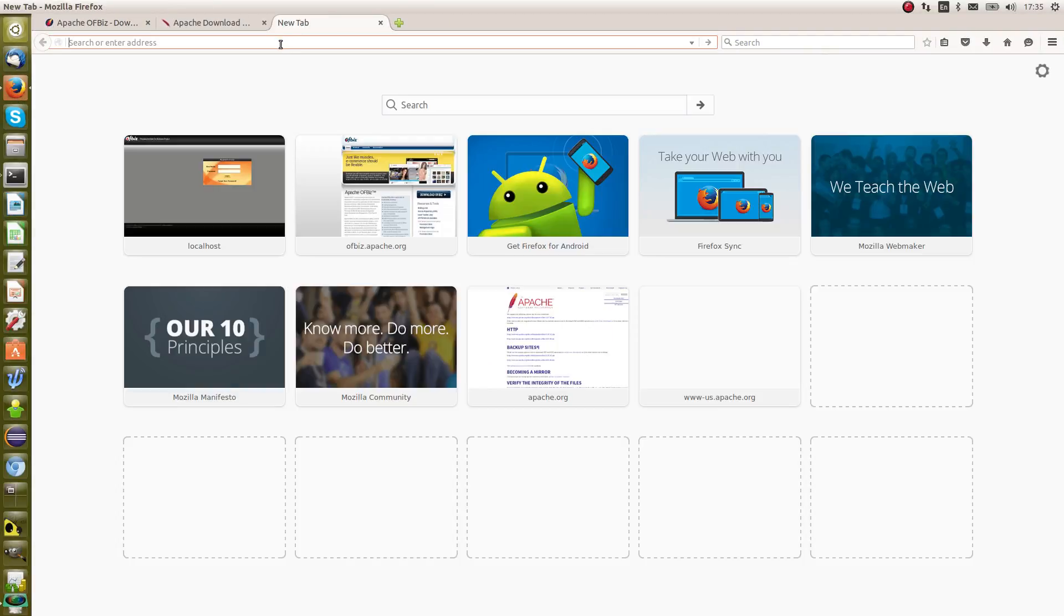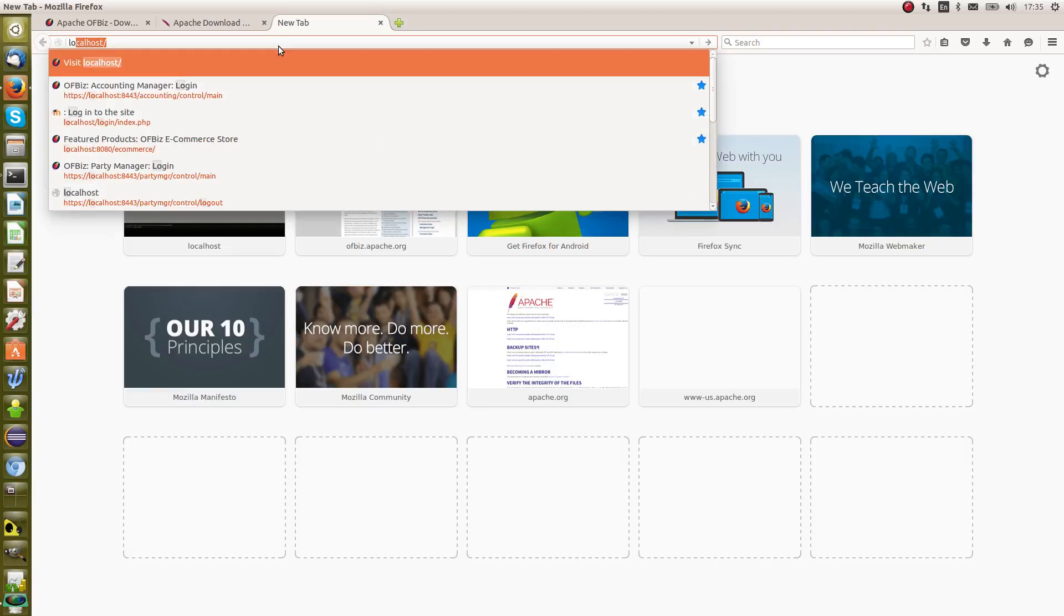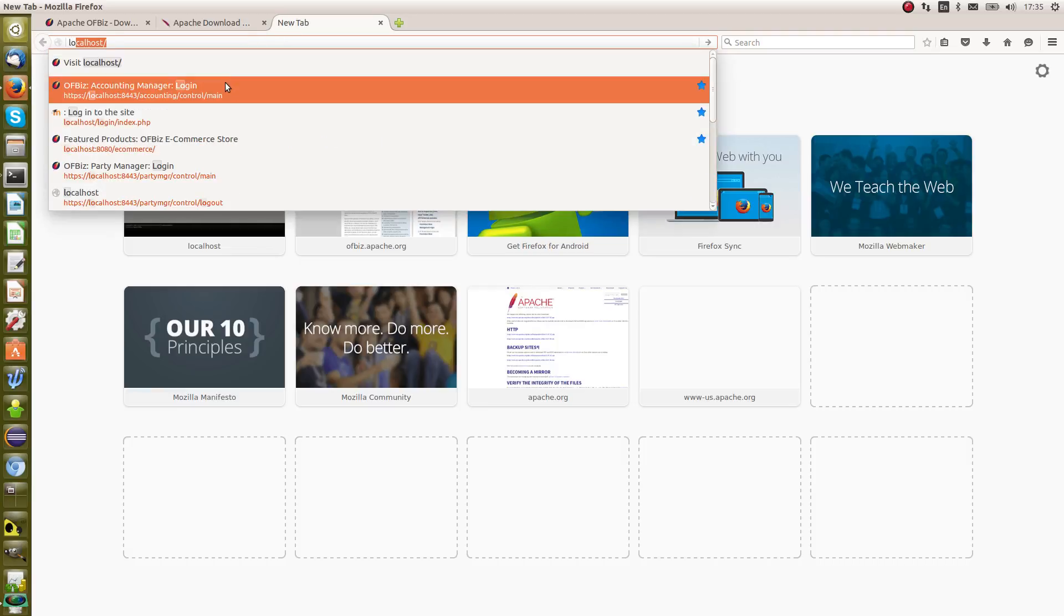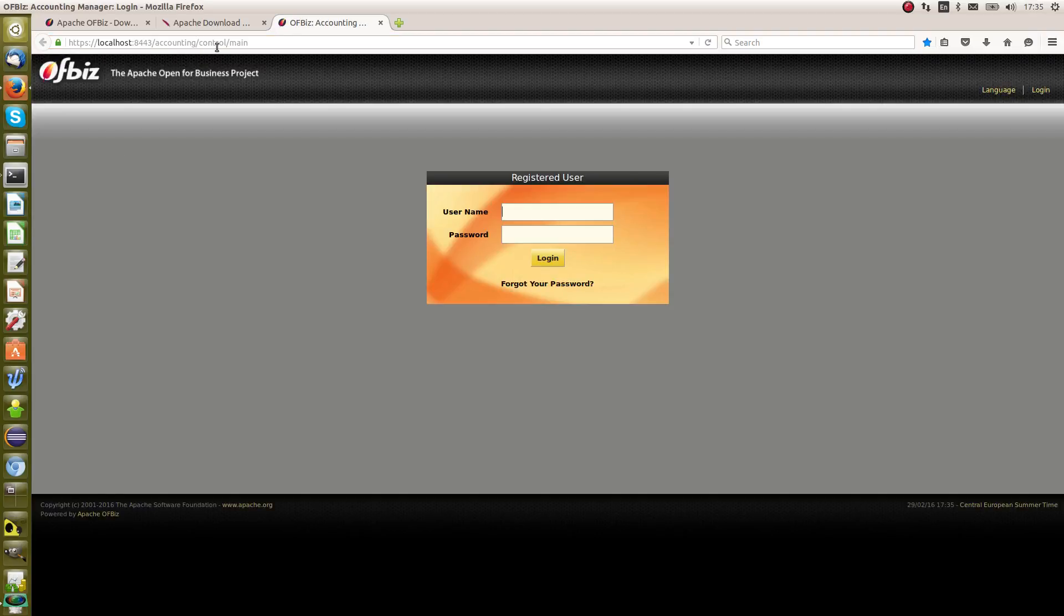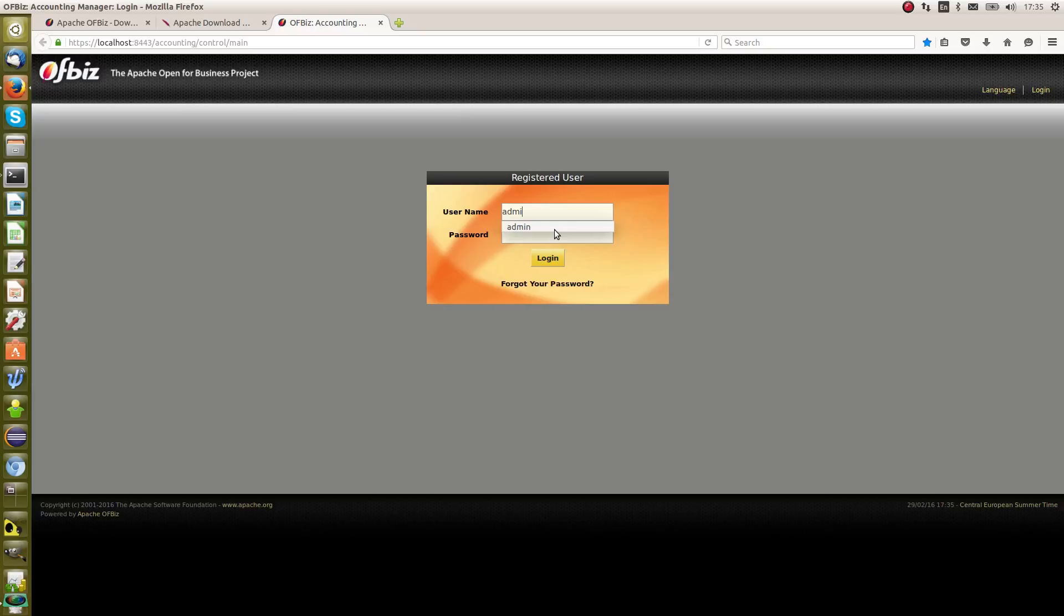OFBiz is run locally, so we want localhost. Localhost/accounting/control.main. The default ID that's loaded as part of the demo data is admin, and the password is ofbiz, all in lowercase.